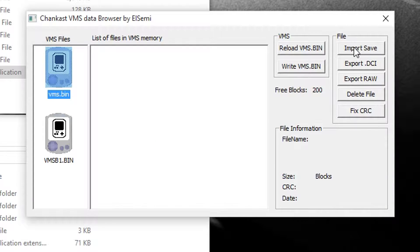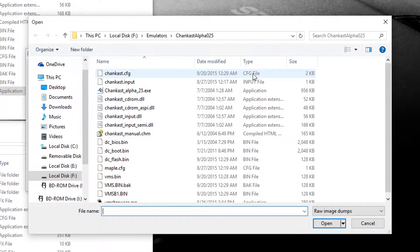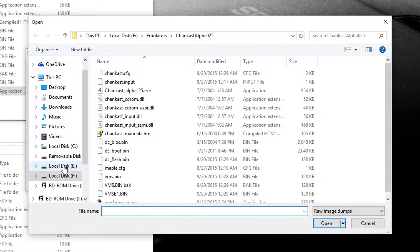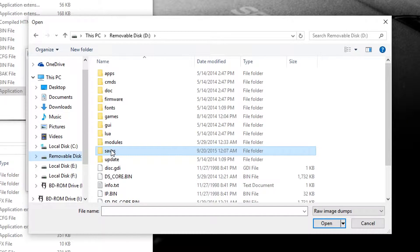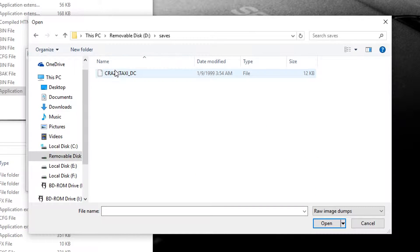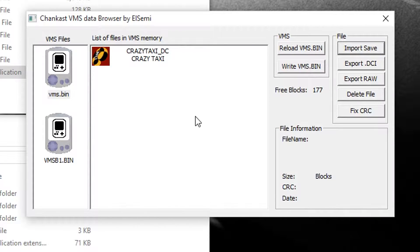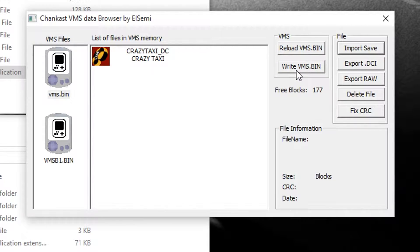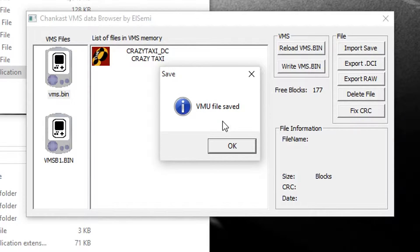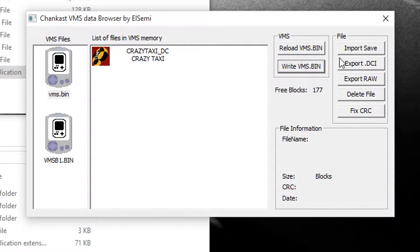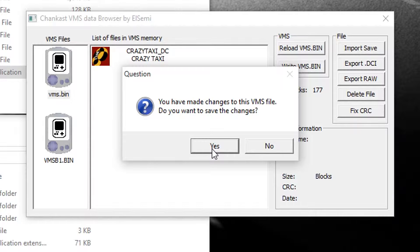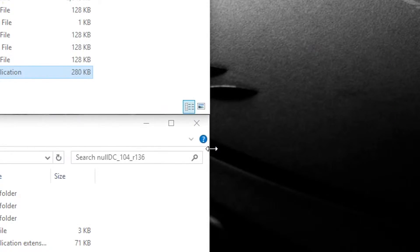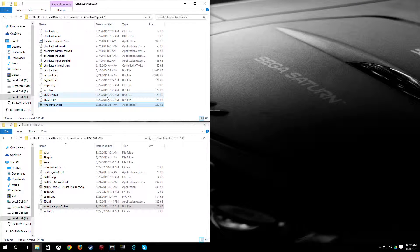So now we can import our crazy taxi save. So go to import save and then find the save that you put in your saves folder on your SD card. And then click write VMS.bin. It's going to say VMU file saved. You go ahead and exit out now. Yes, we want to save these changes. Click yes to do that.